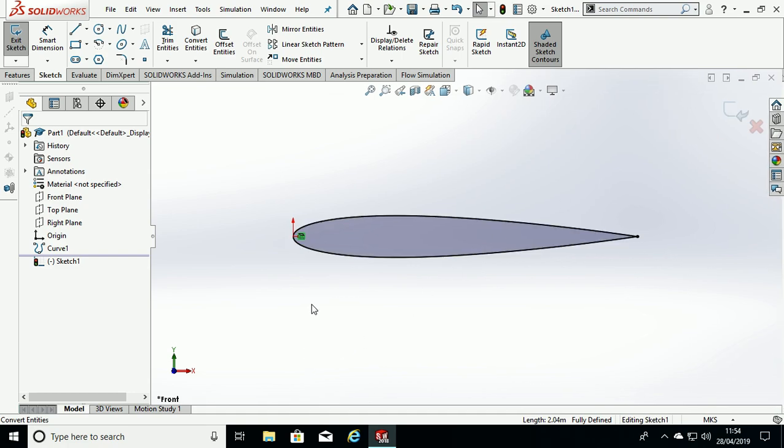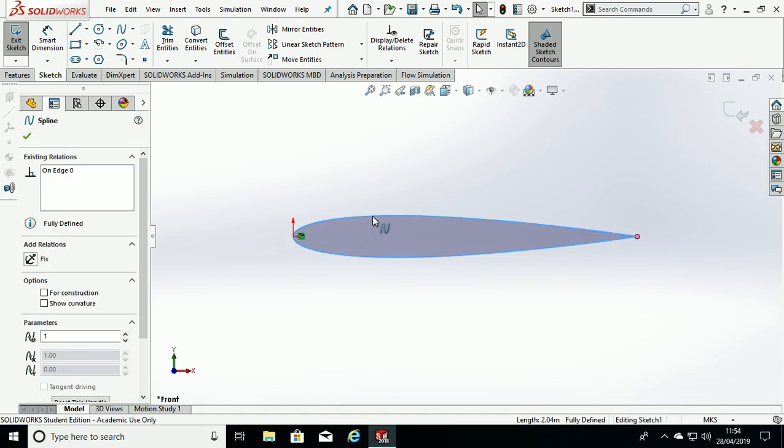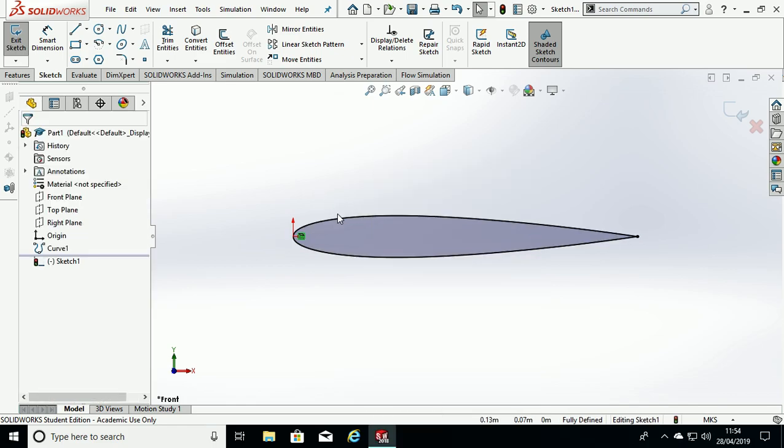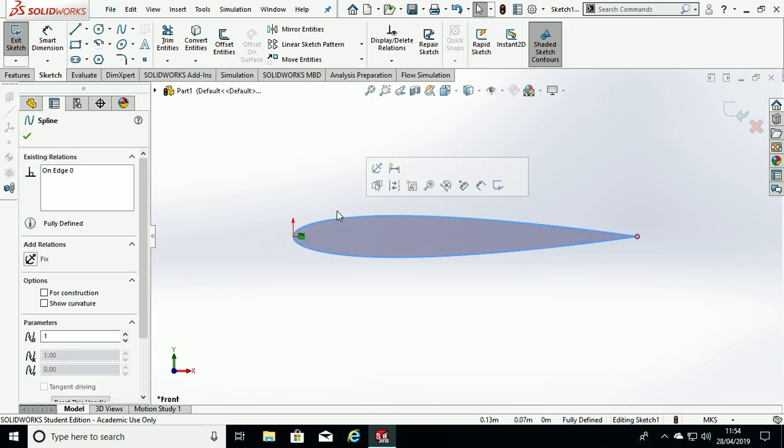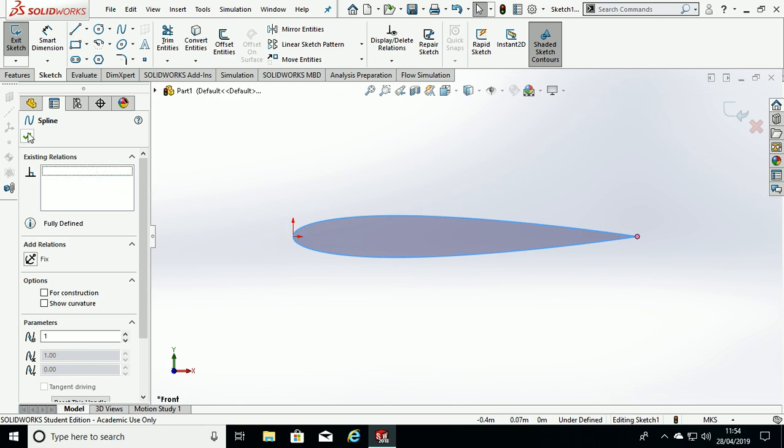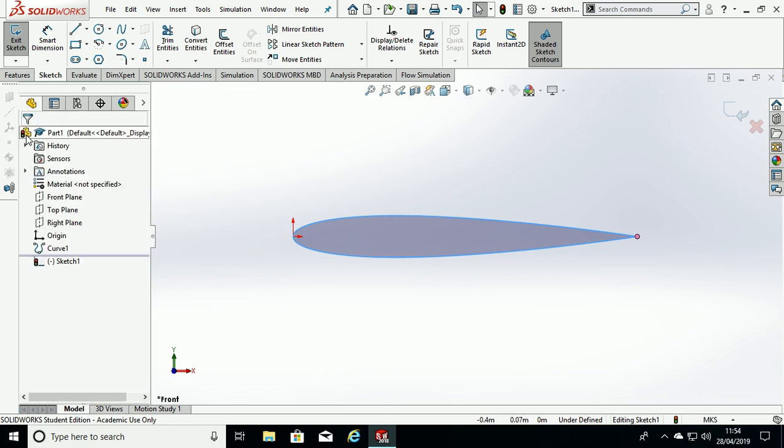Next we click on this black edge of the airfoil, we right click that, or left click it doesn't matter, and in the Existing Relations window we delete the relation and then hit OK.